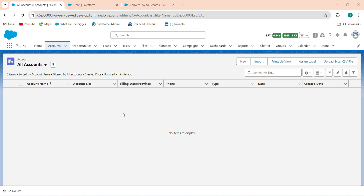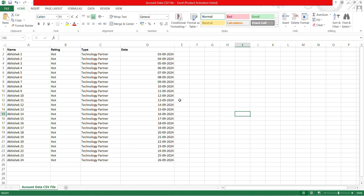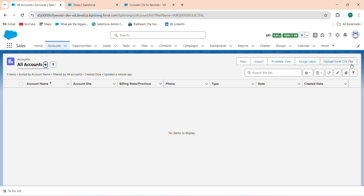Hi guys, welcome back. Today in this video we will discuss how to convert a CSV file into records. I have an Account object, and in this Account object I want to upload an Excel file — this client Excel file — into the Salesforce org. Here is a button called 'Upload Excel CSV File'.